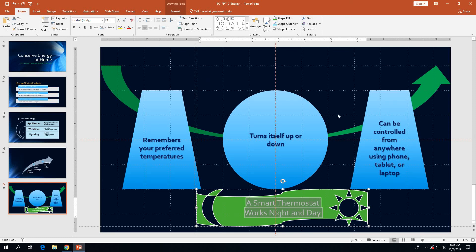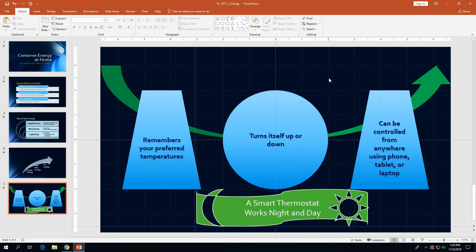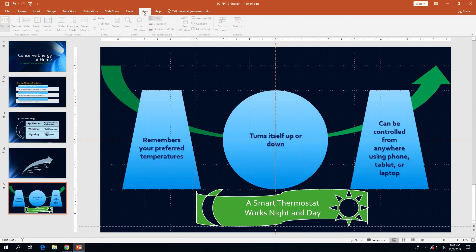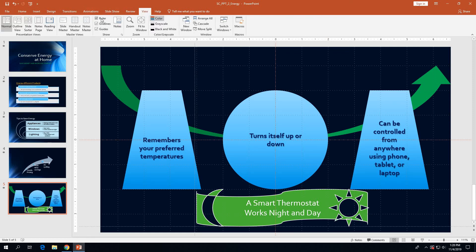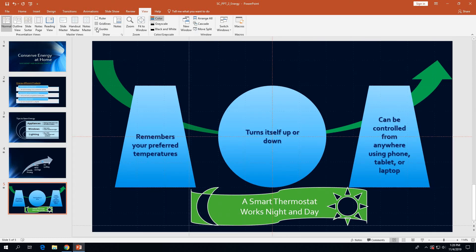Once done, click on an empty area of the slide to deselect everything. Then hide the grid, the guides, and the ruler by going to the View tab and deselecting each checkbox — the ruler, grid lines, and guides — to remove the check marks and hide those elements on the slide.